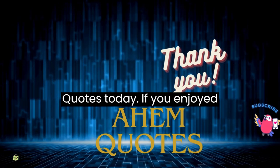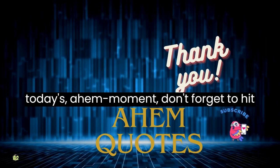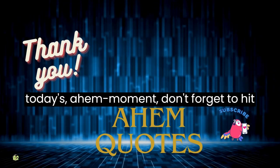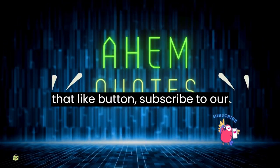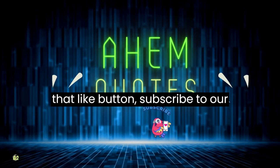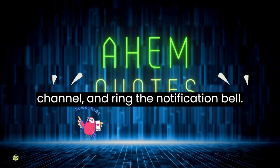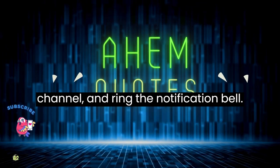Thank you for joining us on Ahem Quotes today. If you enjoyed today's Ahem moment, don't forget to hit that like button, subscribe to our channel and ring the notification bell.